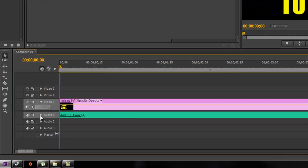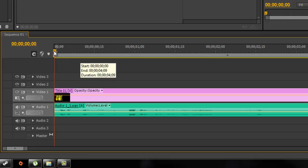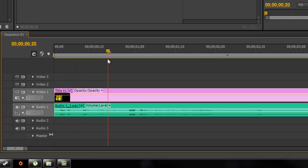Drop your video onto your timeline and expand the audio track so you can see the waveform. Go ahead and scrub through to find your swear word you'd like to edit out.